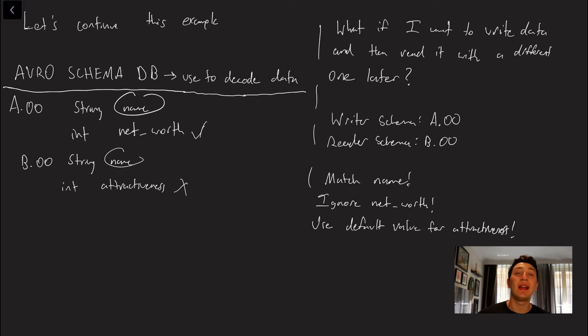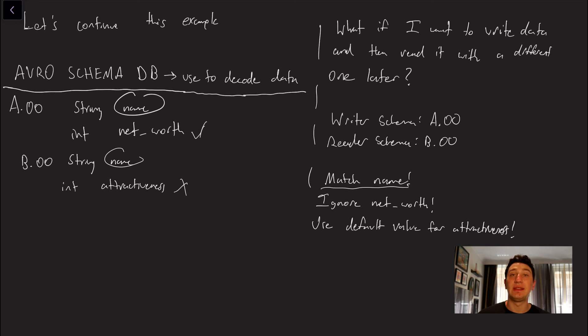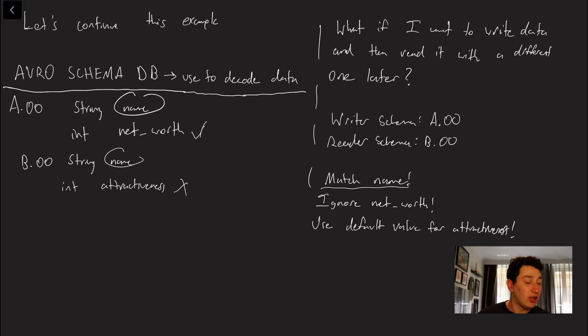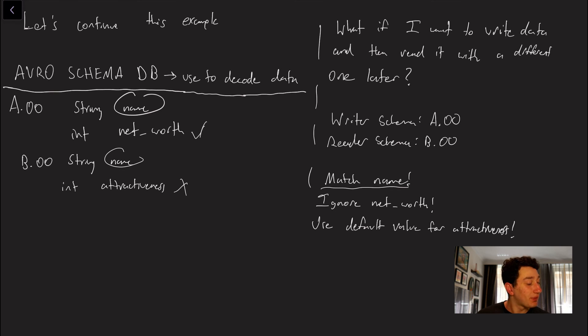So what can Avro actually do for us? Well it'll do the following. It'll basically rectify the writer and the reader schema in a smart way. So it'll see that both of these things have the field name and it'll match those. So it'll basically say okay I know about this field I'm going to go ahead and read it. It'll look at some field called net worth and it'll say I've never seen net worth before I'm just going to ignore it. Well that's fair enough because that's only in the writer schema but not in the reader schema.